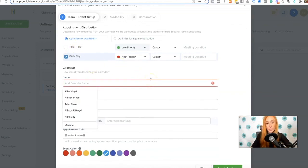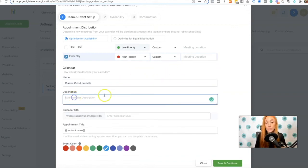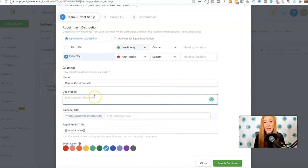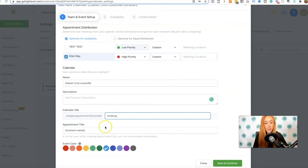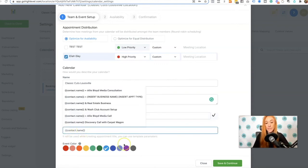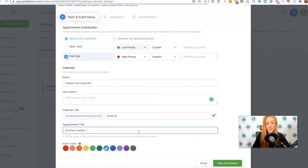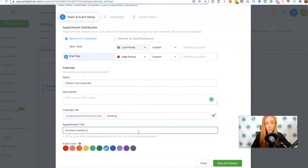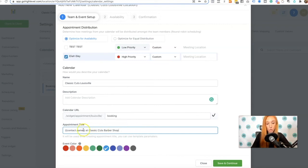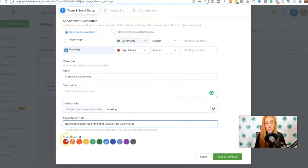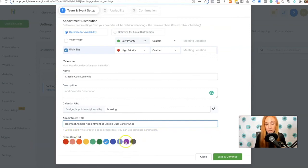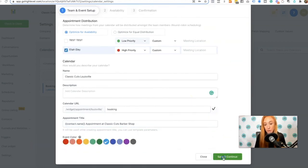Calendar name. We are going to say Classic Cuts Louisville. Description. Same type of thing as in that original calendar. Calendar slug. We're just going to say booking. Appointment title. Again, we see that contact name. That's just the lead's name. But I'm going to do plus or at Classic Cuts Barbershop or appointment. And then this is going to be the event color, the way that it shows up inside of the calendar. Then I'm going to go to save and continue.